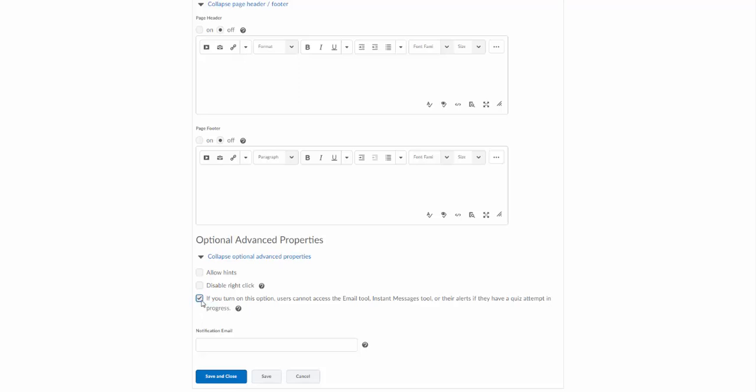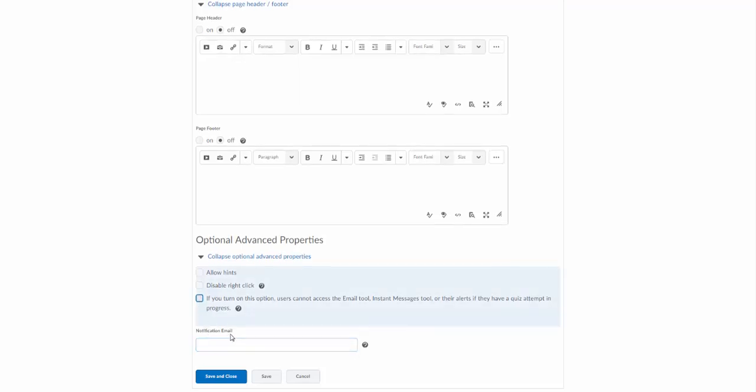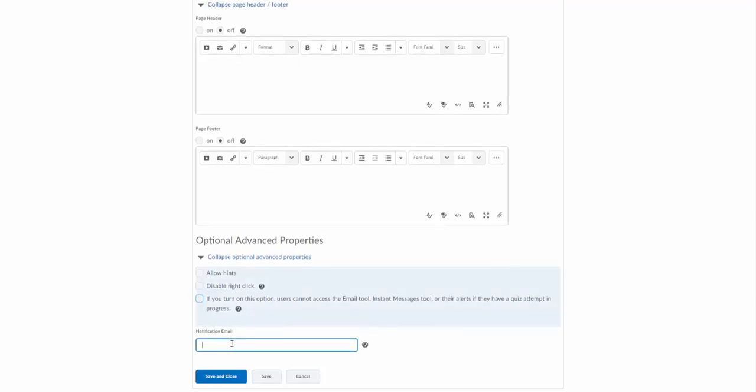So if you do have a very low-stakes quiz here, I would suggest unchecking this box. There's also an option down here for notification email. You can enter your email address in here and what it will do is send you an email as soon as the student submits.